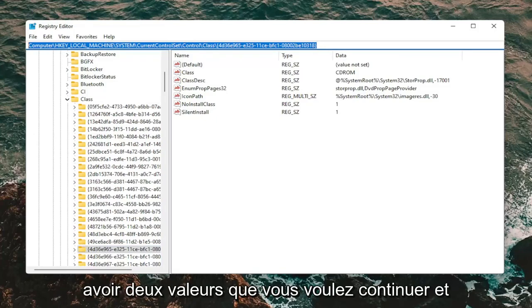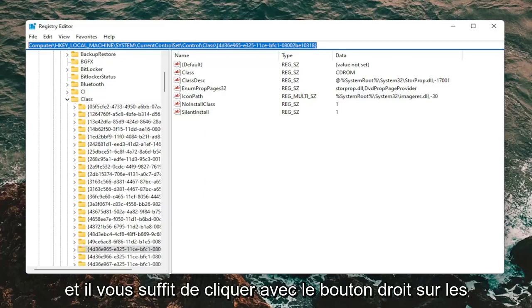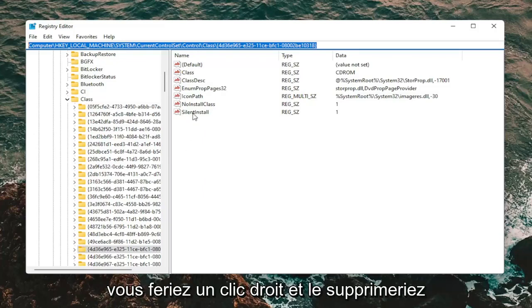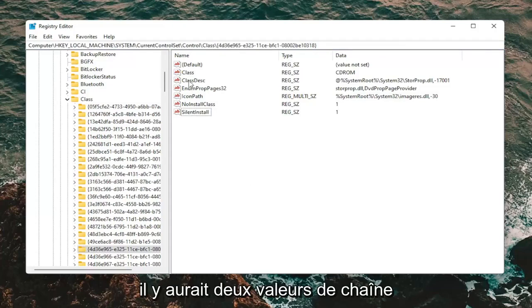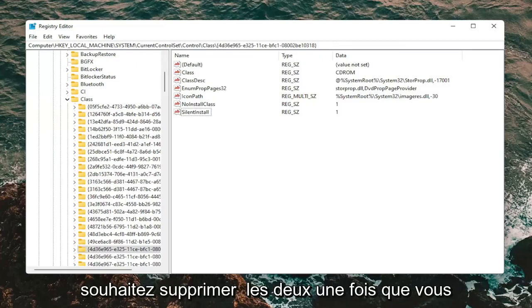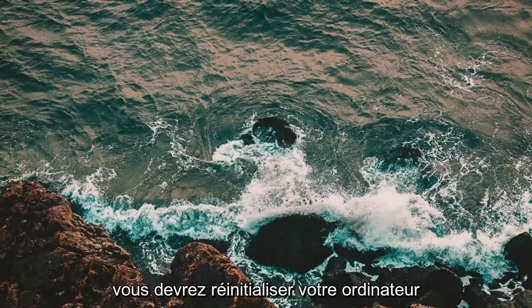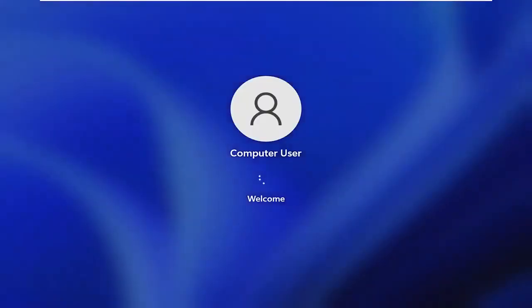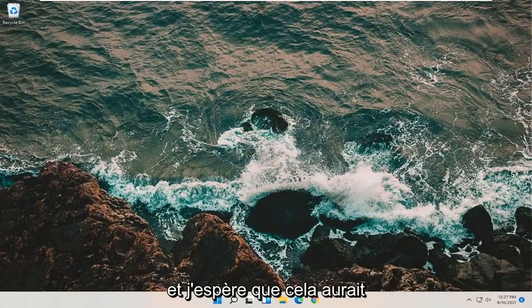On the right panel there should be two values you want to delete: UpperFilters and LowerFilters. If you're coming across this problem, right click on UpperFilters and delete it, then right click on LowerFilters and delete that one as well. It doesn't matter which order. Once you're done, close out of the Registry Editor. You will need to restart your computer, and then hopefully that will have resolved the problem.